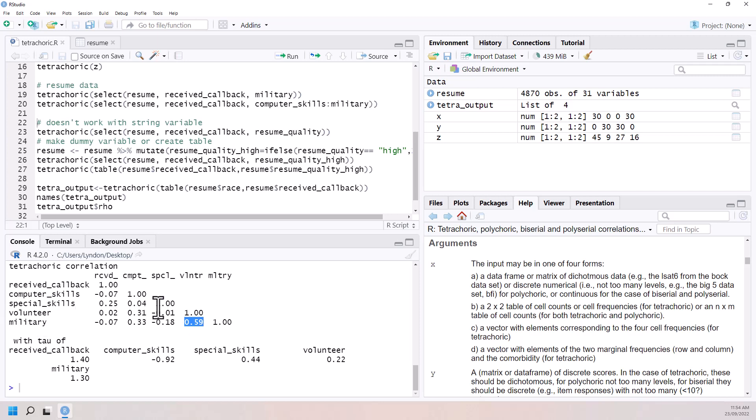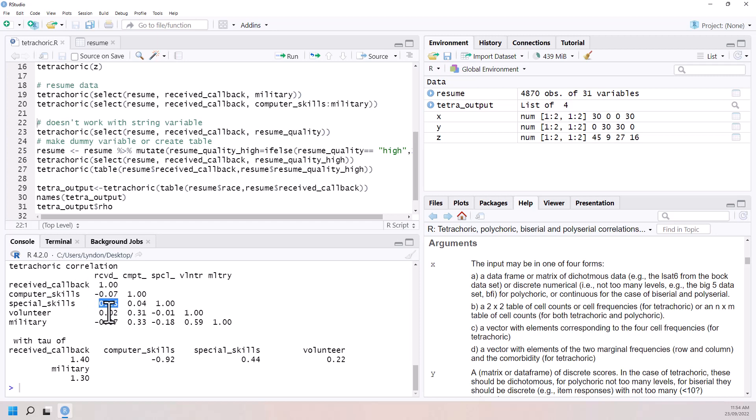Although from memory, these were all doctored. This was just all doctored CVs. So really the one that we can look at most is receive the callback and we see that special skills stands out more than being a volunteer, being in the military or computer skills.